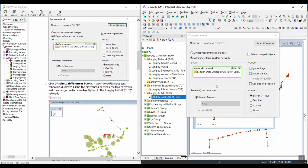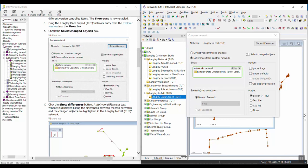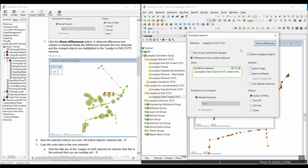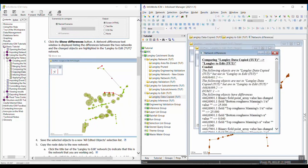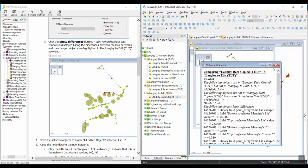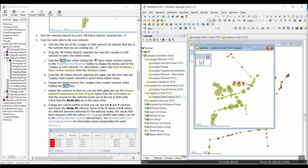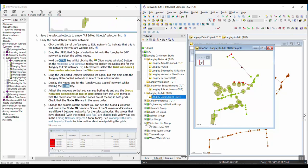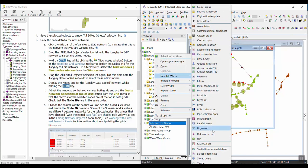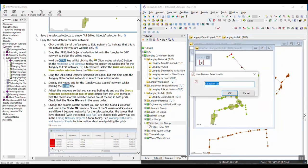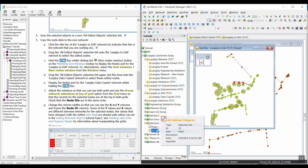We want to select changed objects and click show differences. We generated this report, but we just want to see the objects selected on the network. We're going to save the selected objects to a new selection list — New InfoWorks selection list — and we want to call this 'all edited objects'. Click OK, and there's our new selection list.